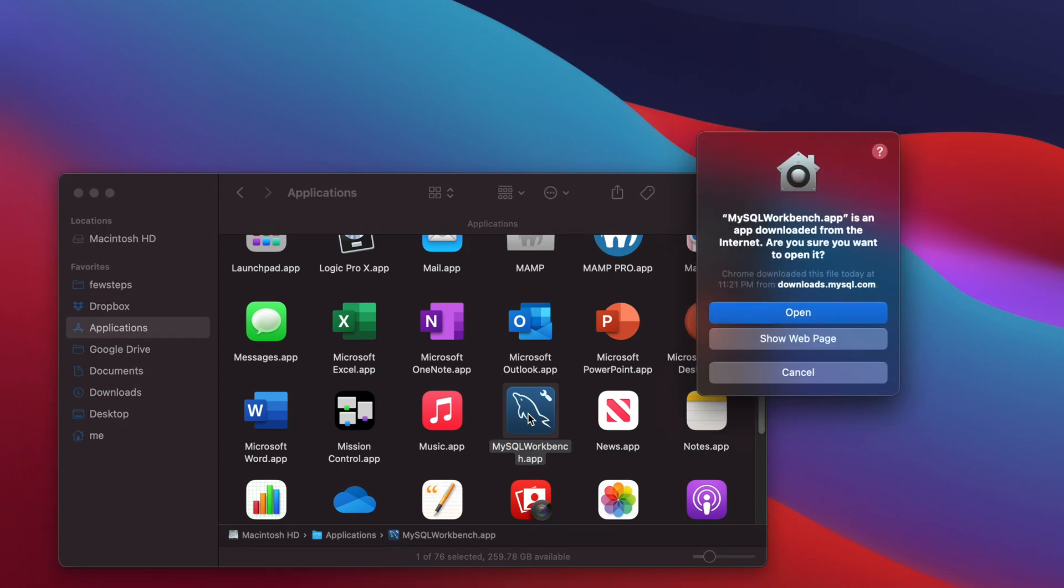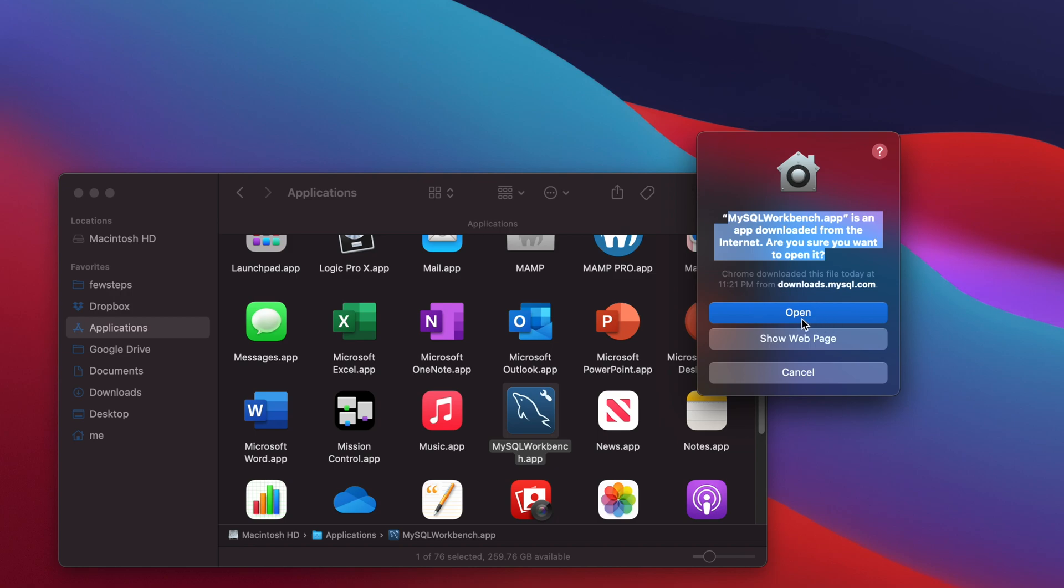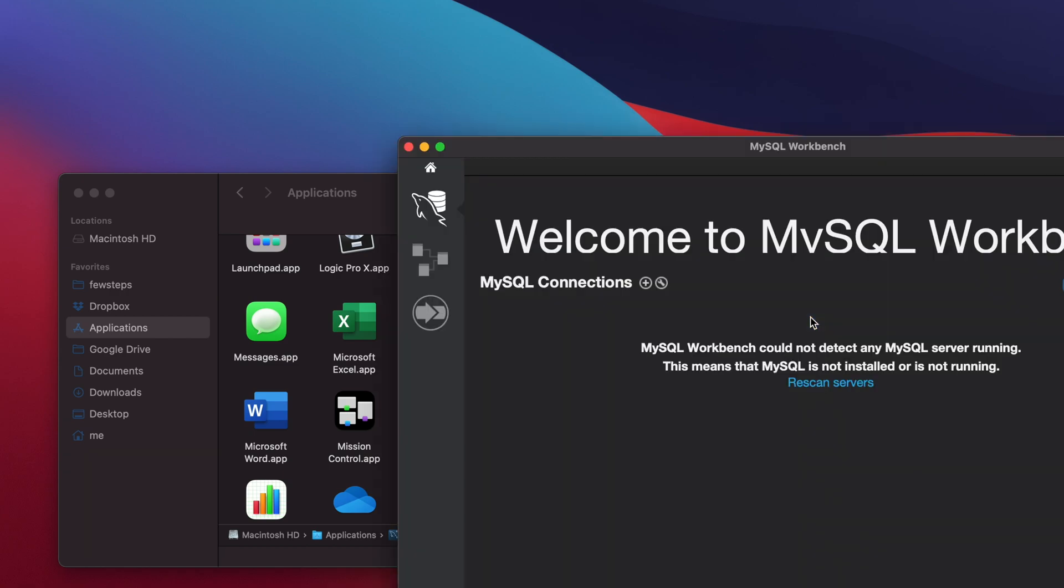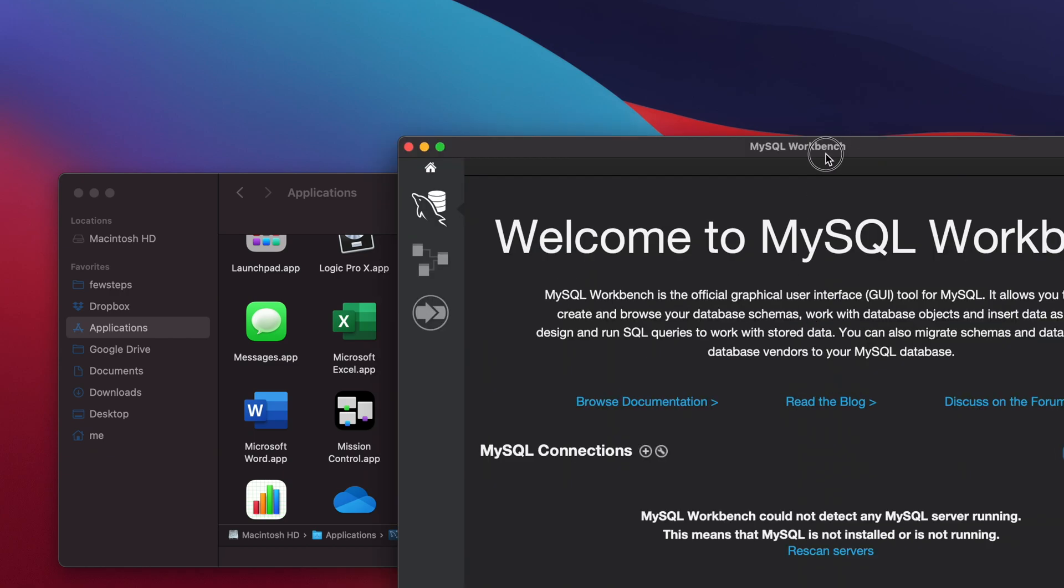It will open this type of window: 'MySQL Workbench.app is an app downloaded from the internet. Are you sure you want to open?' So I just click Open, because we know that it is our desired installation software which we will use to access the database locally. Here we will see the Welcome to MySQL Workbench page.